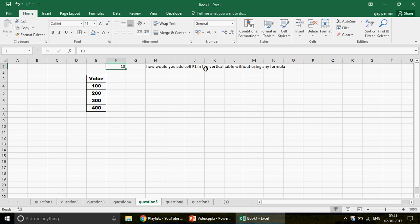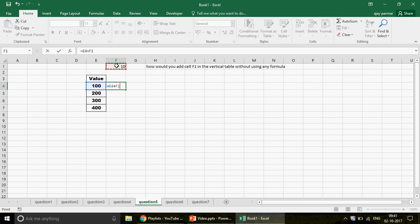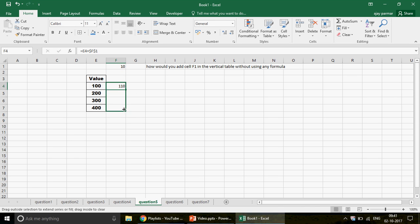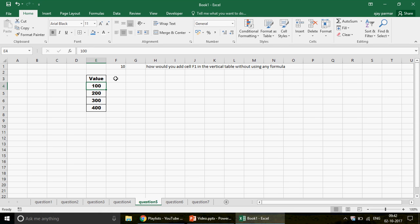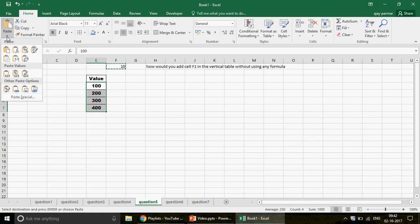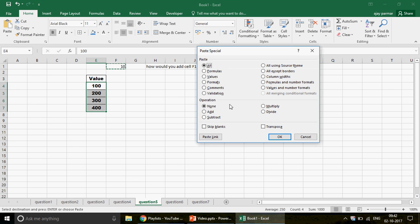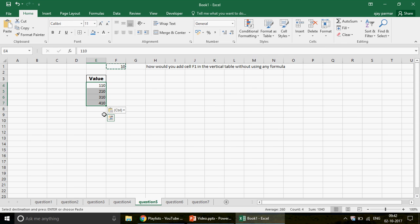Question five: how would you add 10 to every item in a vertical table without using any formula? We have 100, 200, 300, 400 and want to add 10 to each. Copy the value 10, select the entire table, go to Paste Special (Alt+E+S), and choose Add. You can also subtract, divide, or multiply. Press OK and the result is 110, 210, 310, 410 — done without any formula.